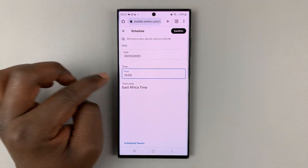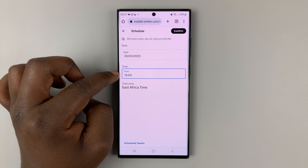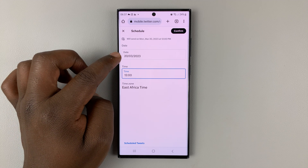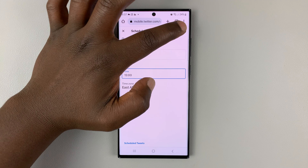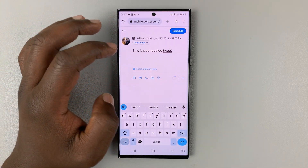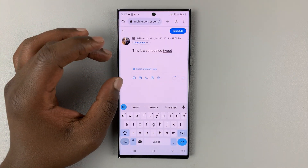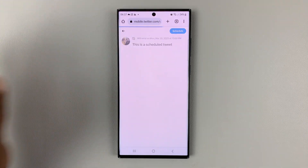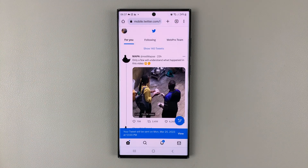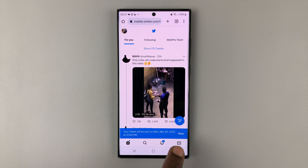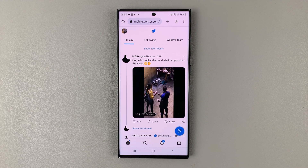Tap on set, and as you can see that's at noon East Africa time, tomorrow's date. Then hit confirm, type in my tweet, add any images that I want to add, and then tap on schedule. That tweet is going to be posted tomorrow at 12 noon.